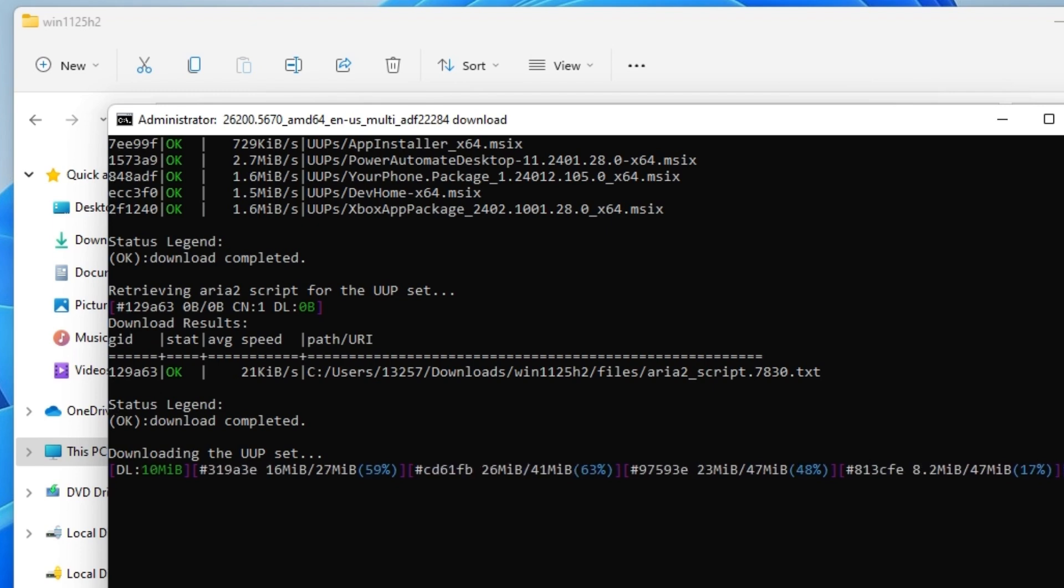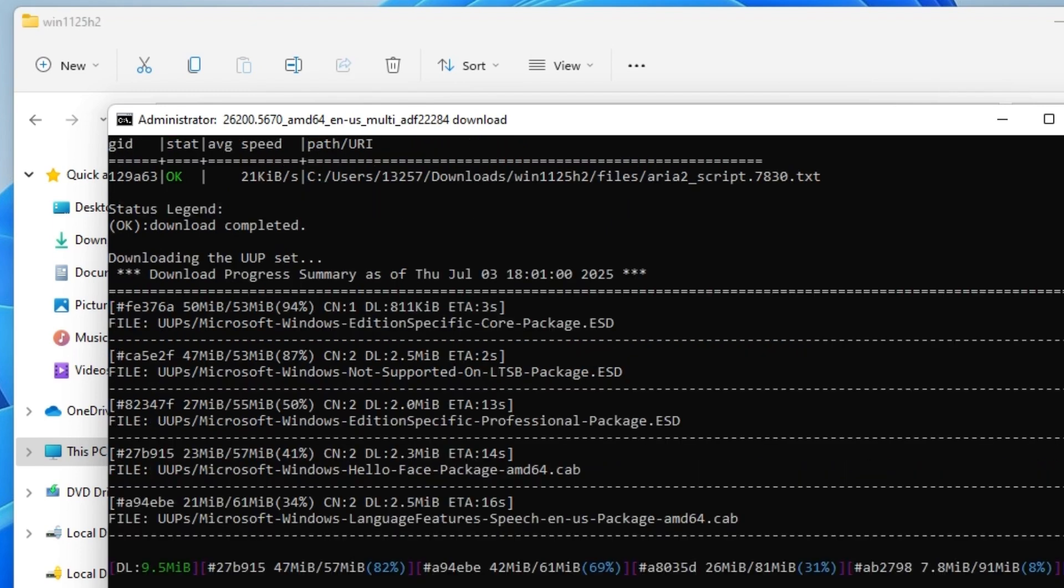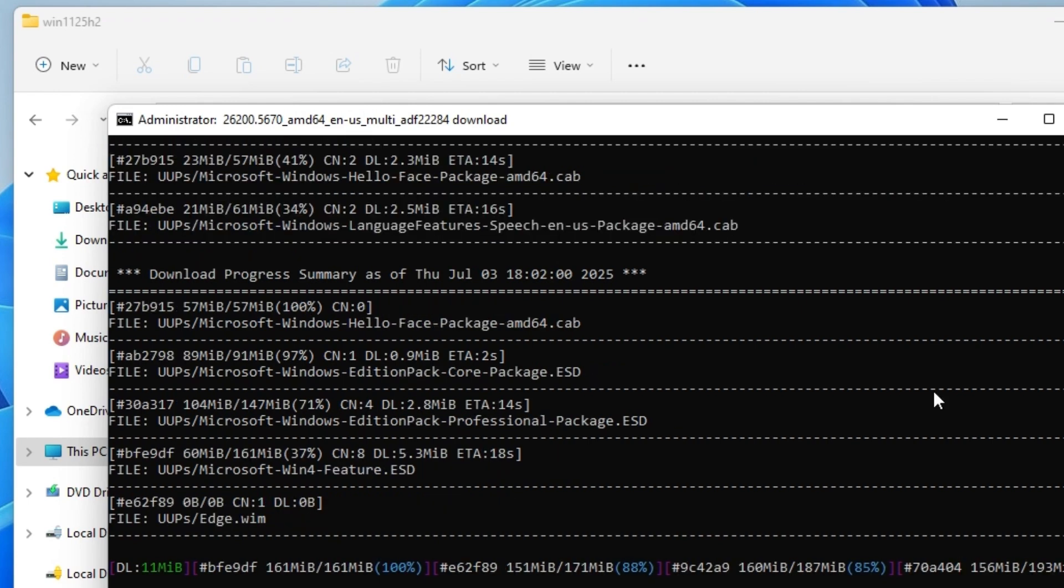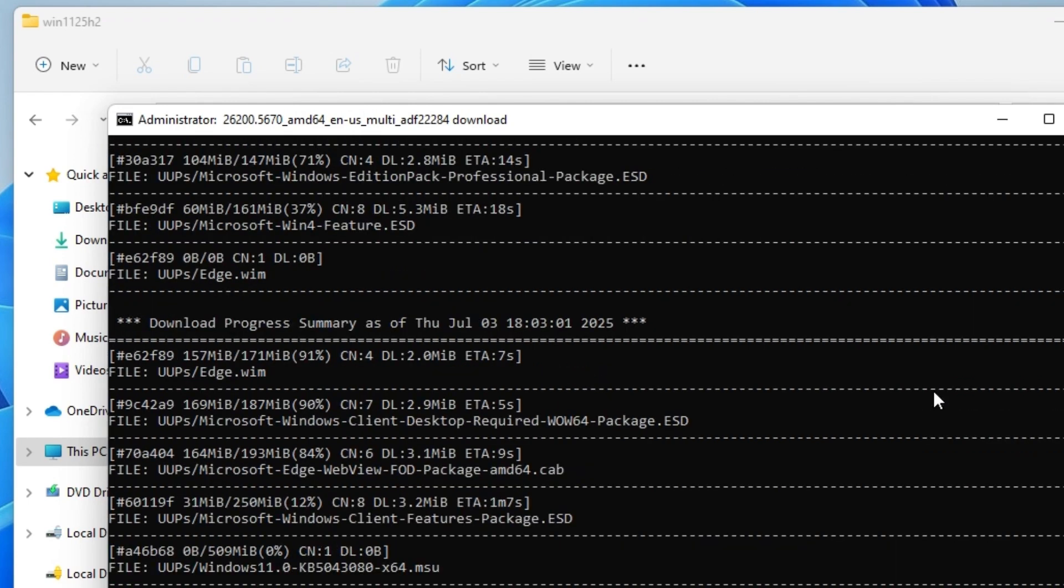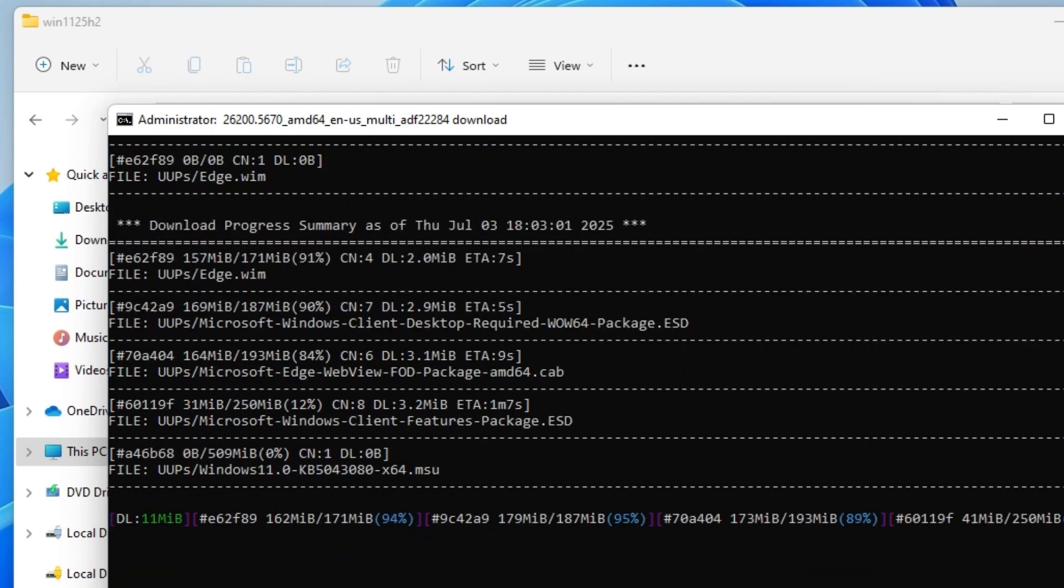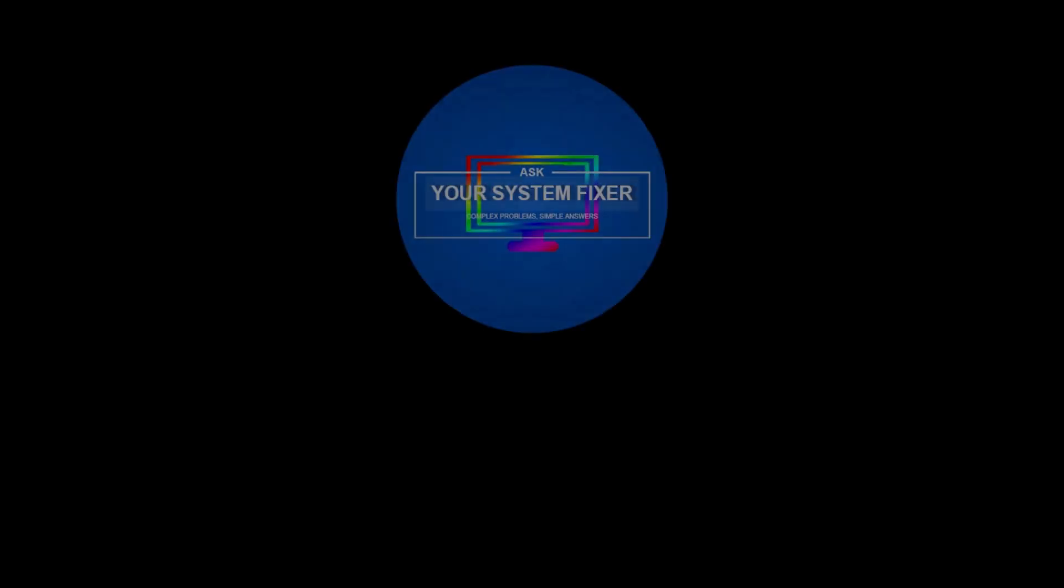Thank you for watching. If this guide helped you download the 25H2 ISO, don't hesitate to like and share it. Subscribe now for more tech tips.